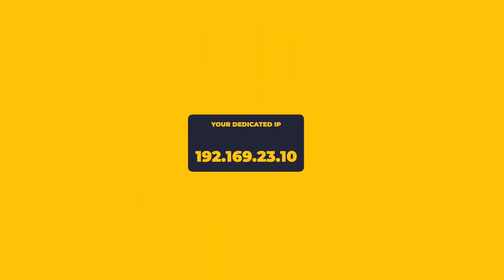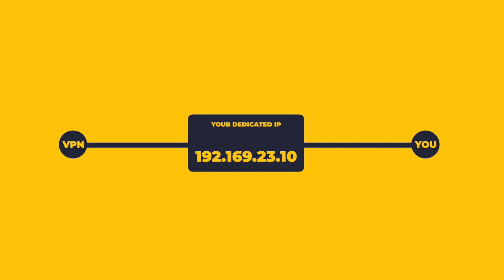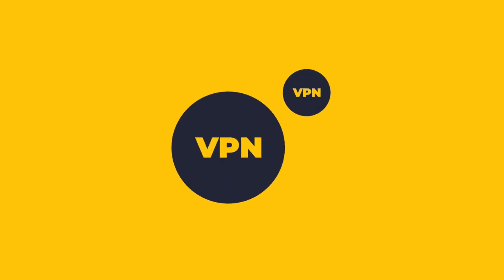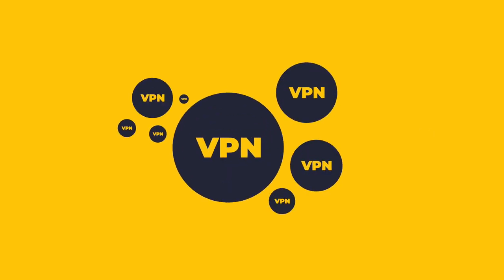Normally when you get a dedicated IP, your VPN provider knows what static IP address they assign you. That comes with some privacy downsides, but it's still how most VPN companies do it.